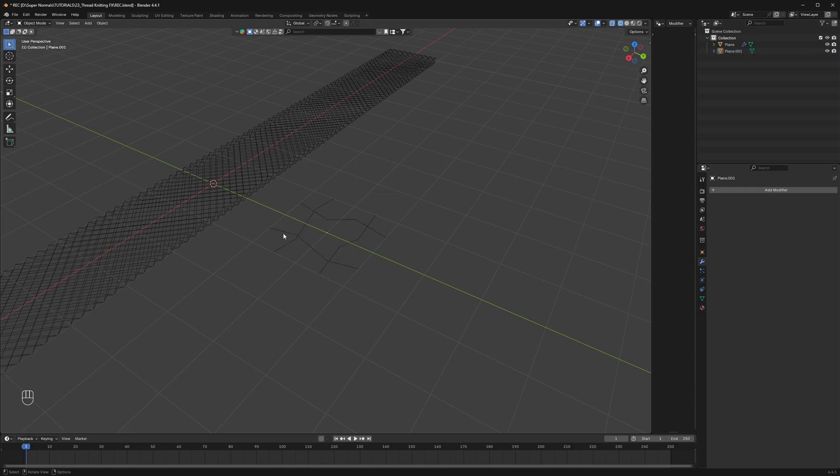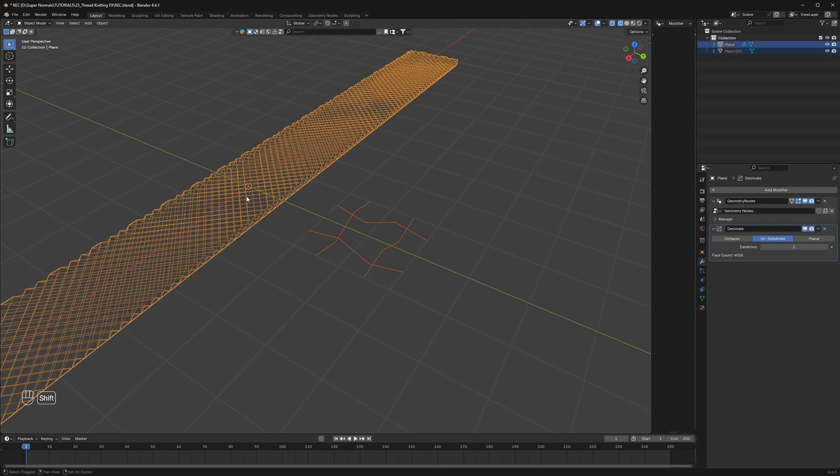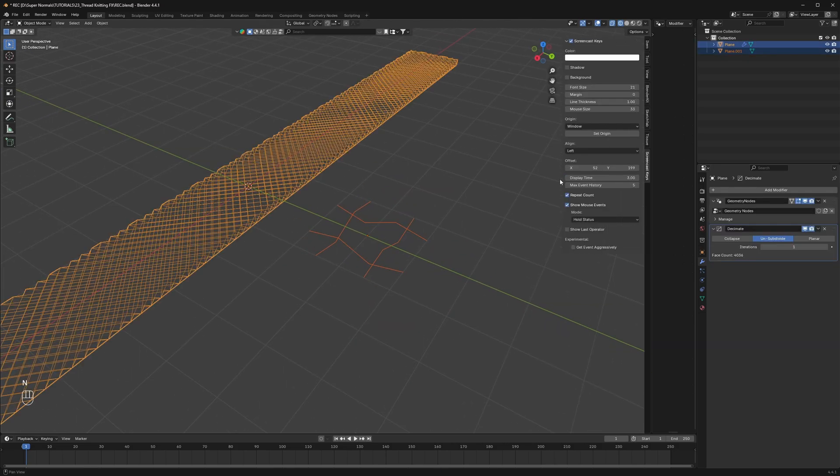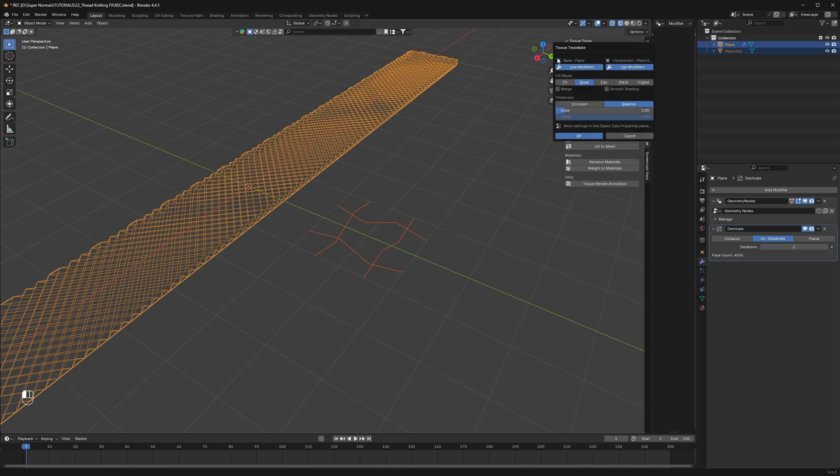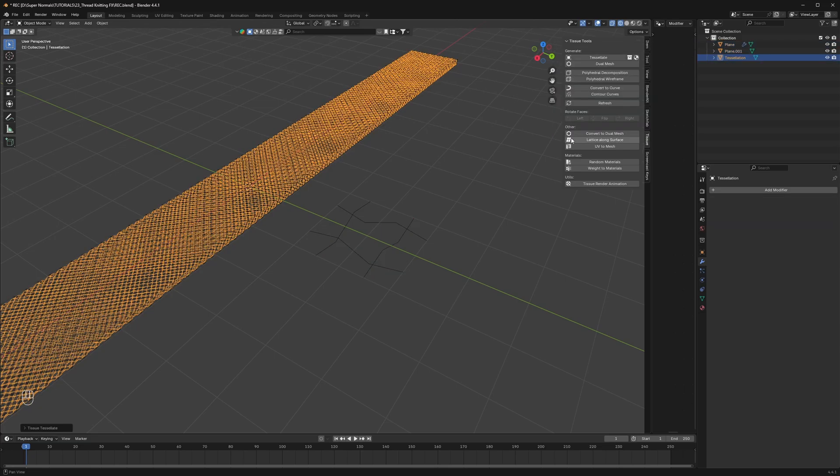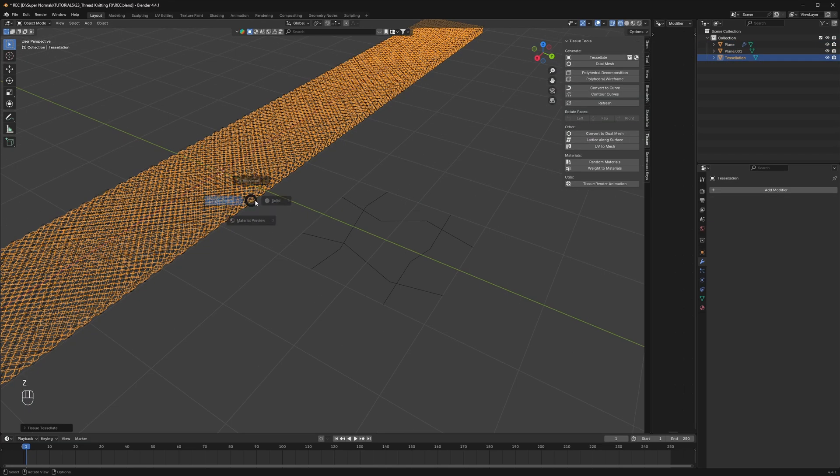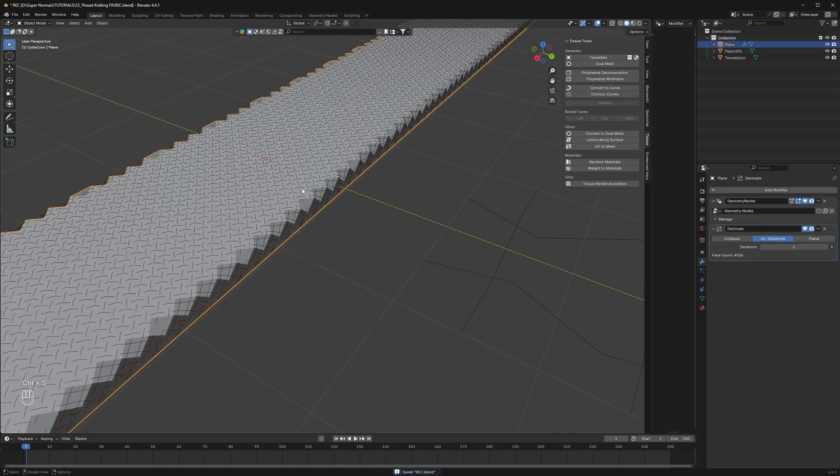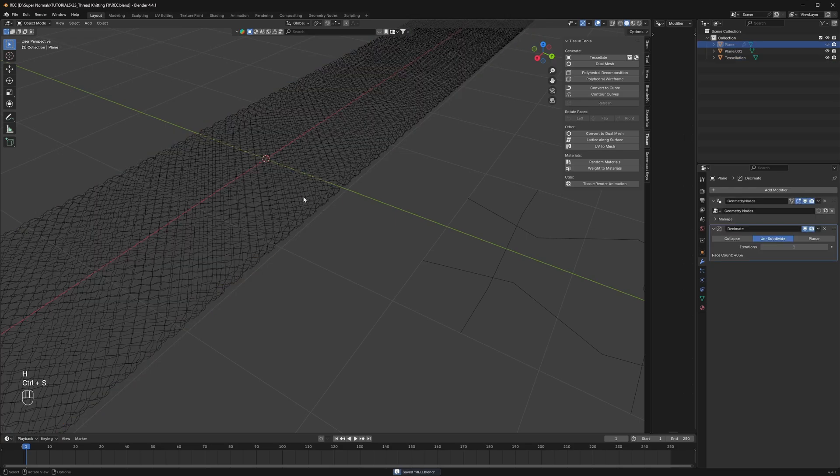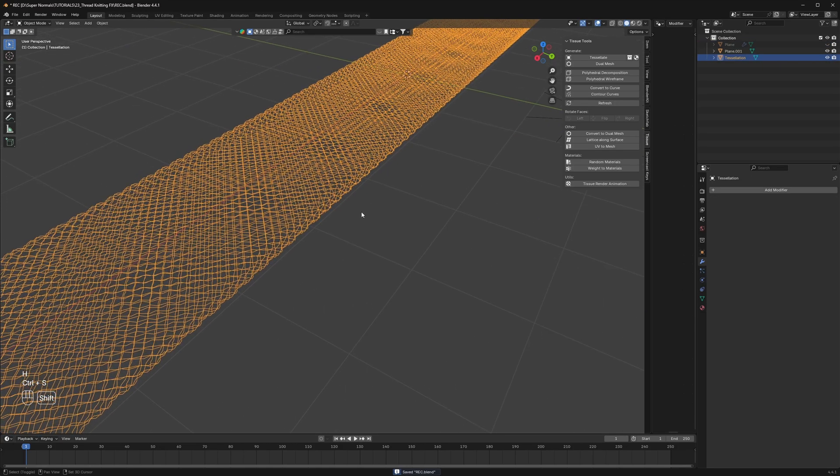Now we can finally do that magic. So first select these wires and then select our band. Then press N and head to the Tissue tab and click on tessellate. Make sure to check this merge button before clicking on OK. And after clicking it you will get this kind of result. Let's hide the original mesh and see our really nice result.